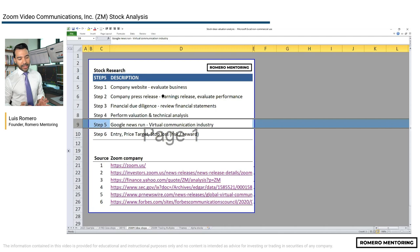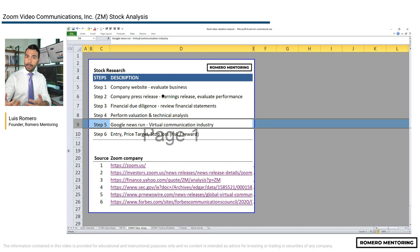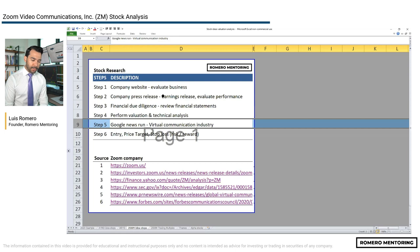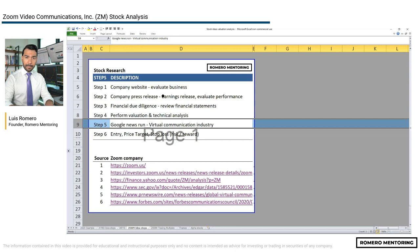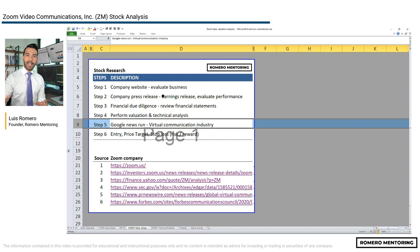Step five: to understand the industry and what's really happening — what is the paradigm shift, is there momentum — do a Google News run. Look at the virtual communication industry. How big is it going to be? Are there estimates? Look for information relating to work from home and whether it will have a lasting effect. COVID was the accelerant — with the economy being shut down, people worked from home and Zoom became the tool to communicate. What is the potential market size over the next 5 to 10 years?